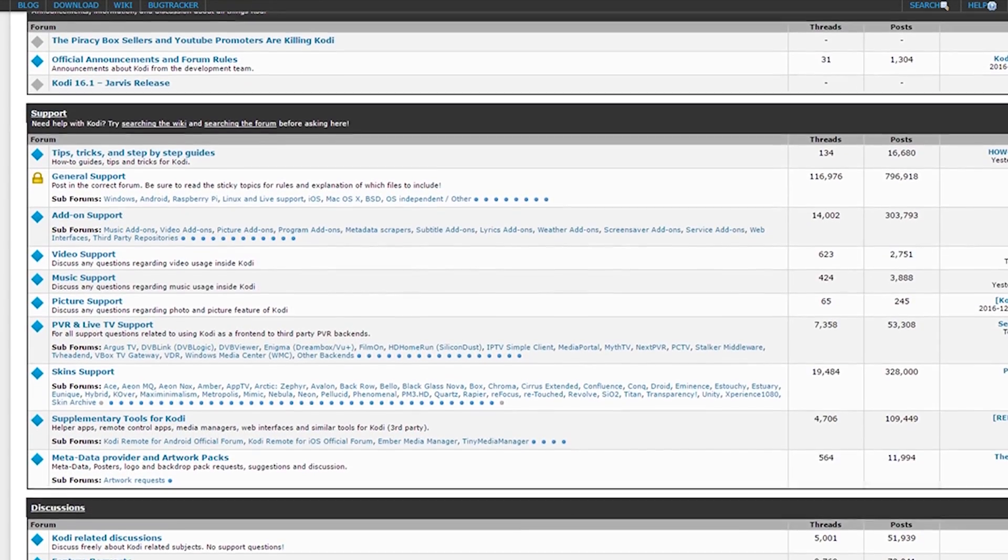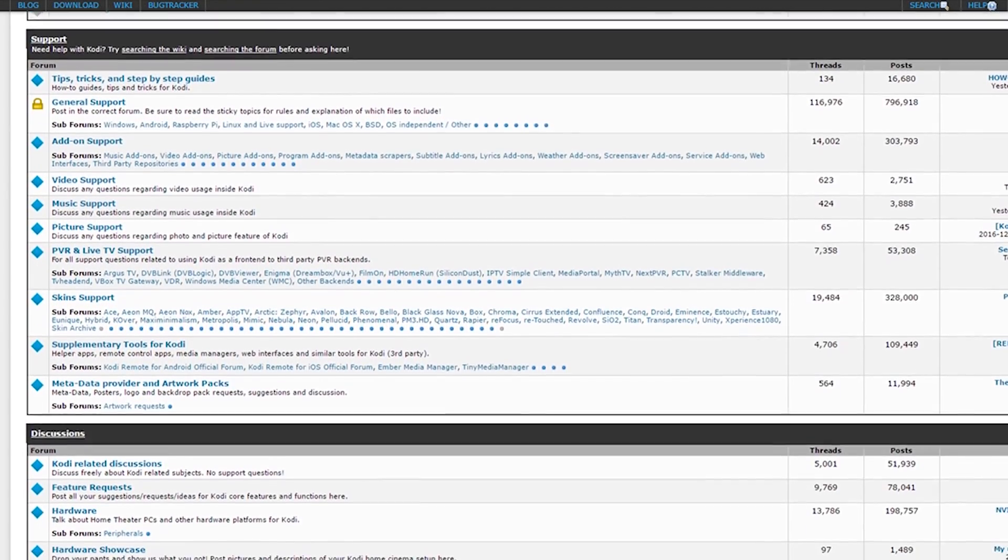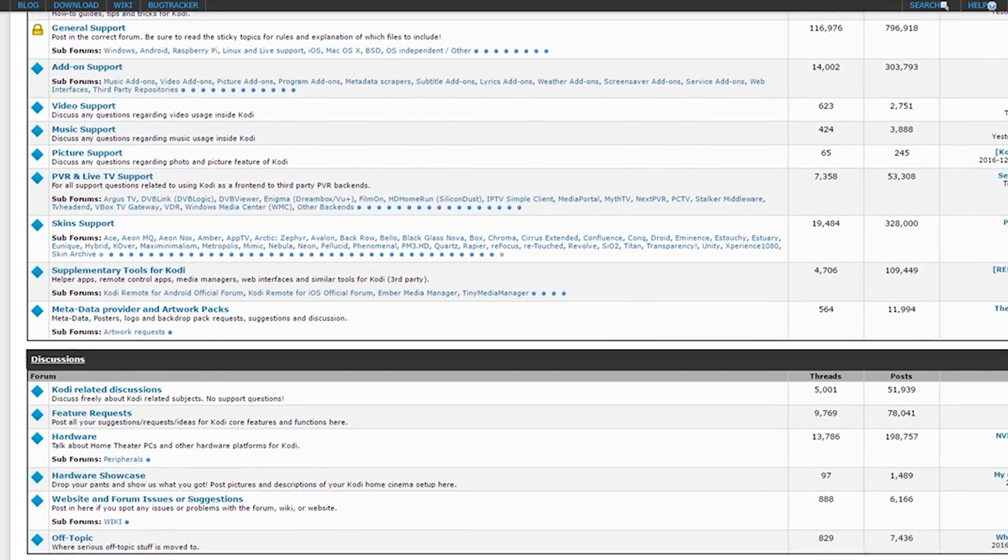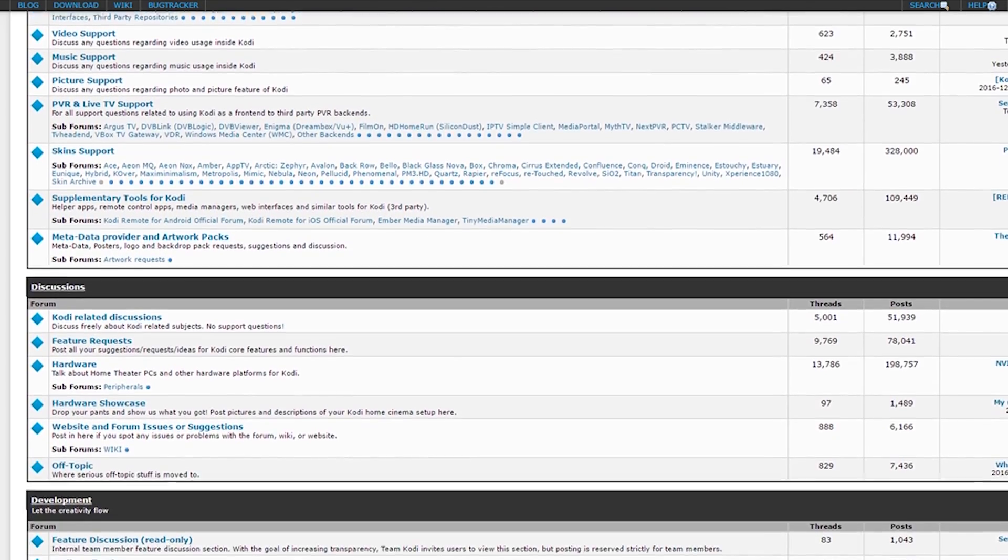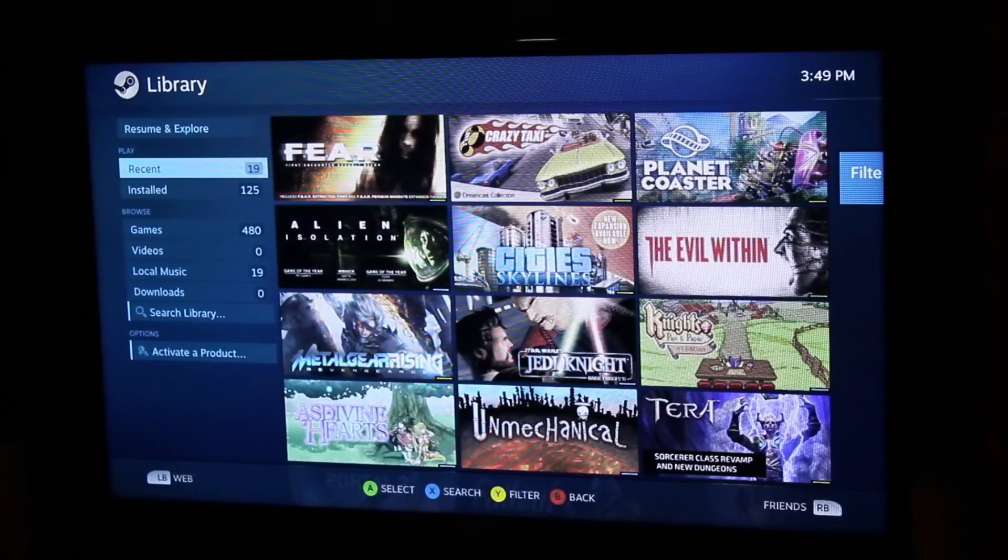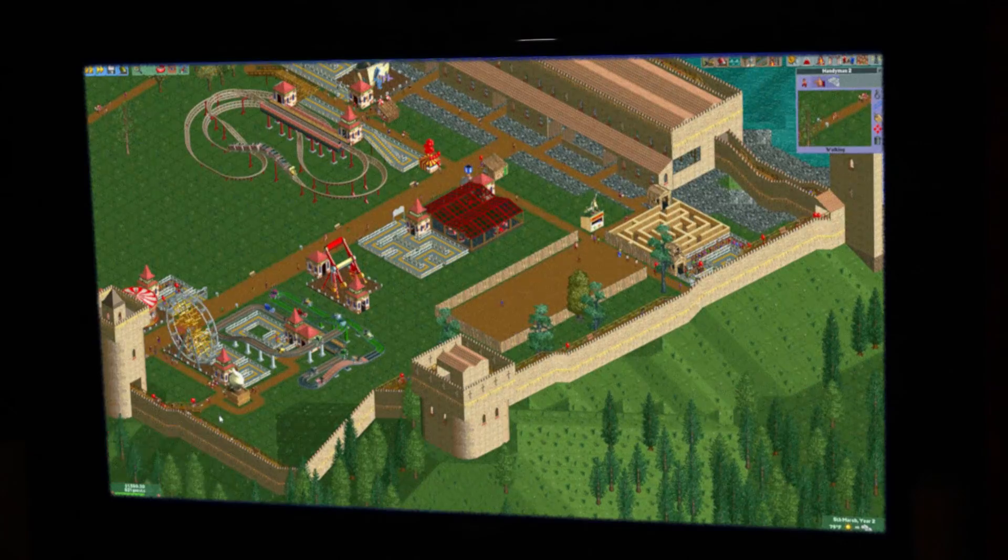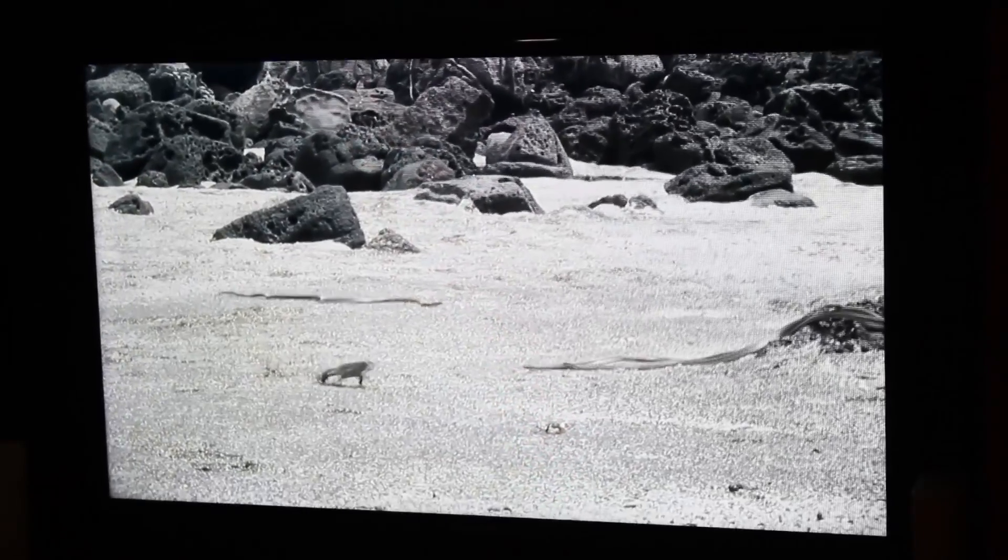Now there are countless sites and tools to help you do this, as the community is growing immensely. Every day there are new tools and programs for you to get your media fix. Today we're just going to go over the basics and what you need to get started. There's so much you can do, it would take too long for just one video.